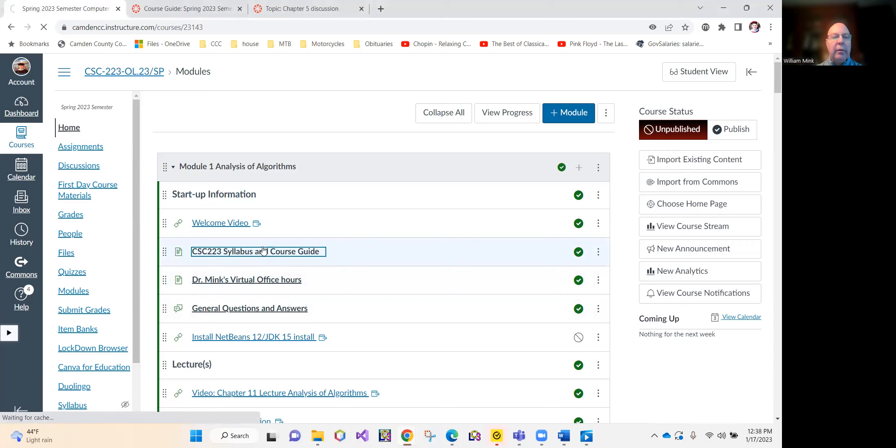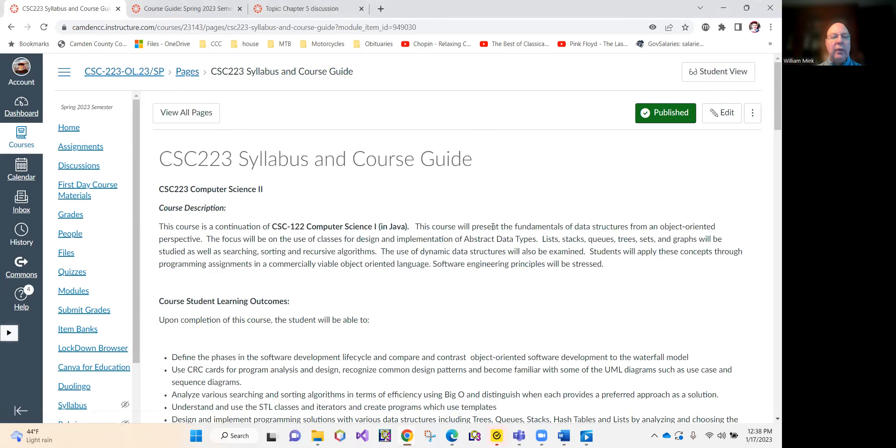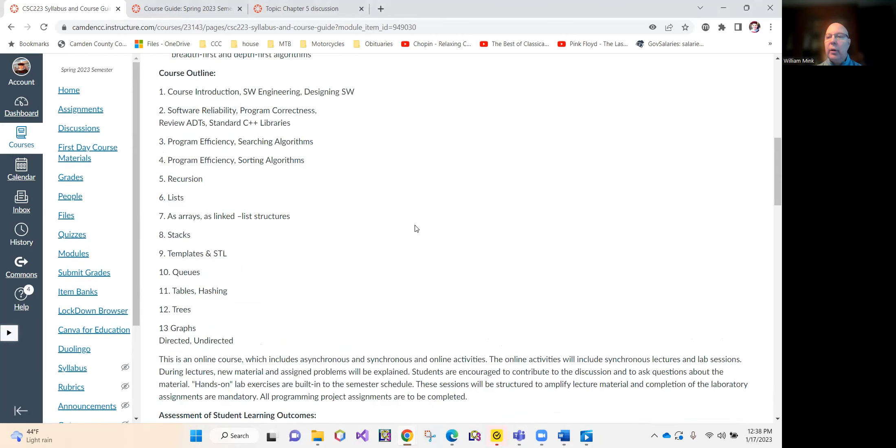Real quick, we'll get through your course guide and syllabus. We're going to use the same textbook you used for ComSci 1, CSC 122. We will be continuing the materials from that course.